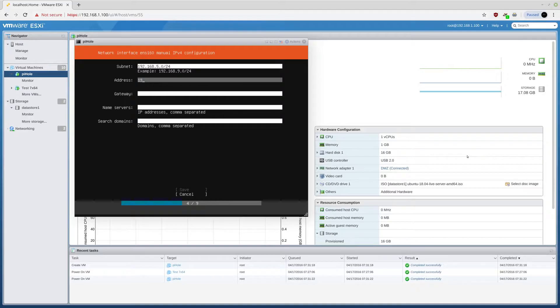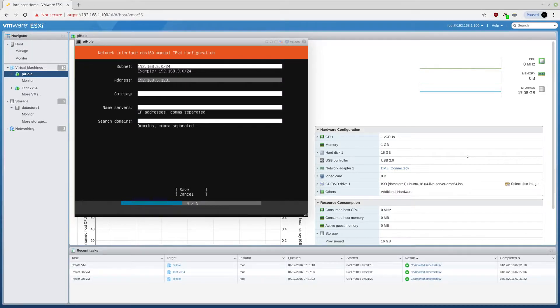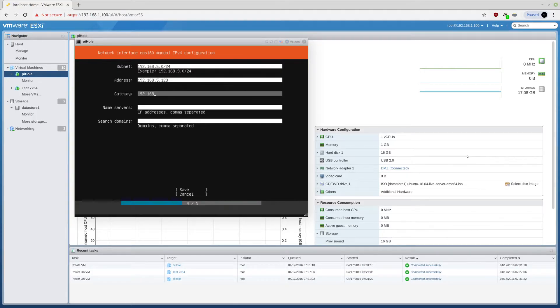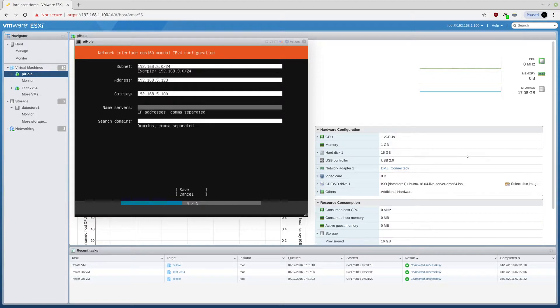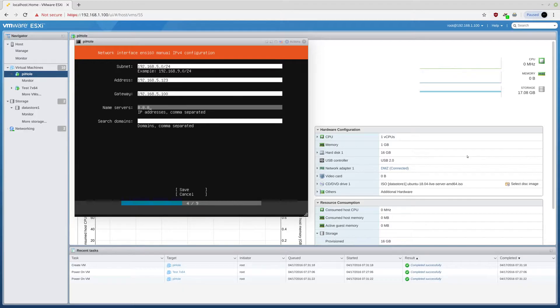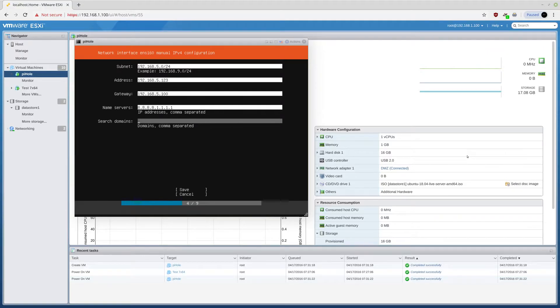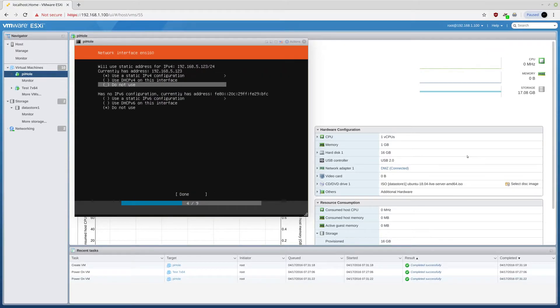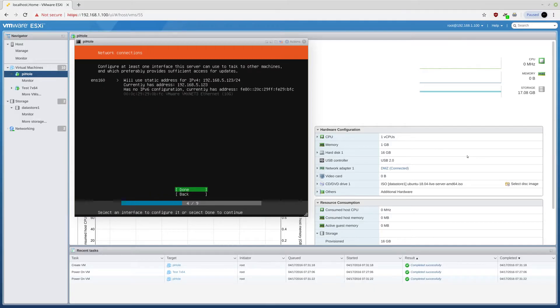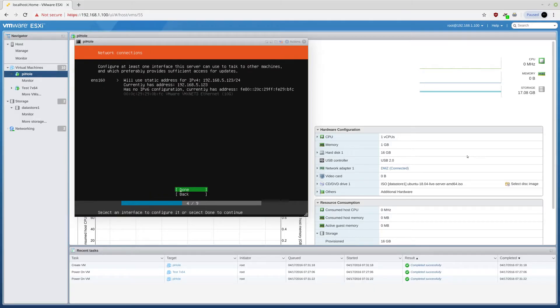So I'll be actually using a static IP address. Dot 5.0 slash 24. And address will be 123 because I wanted to be that way. And my gateway is 1, this is my pfSense firewall. And I will be using name servers Google and I believe this one is Cloudflare.